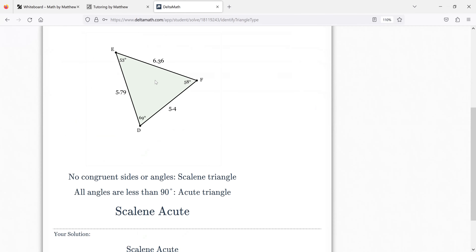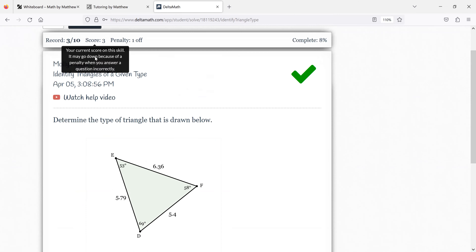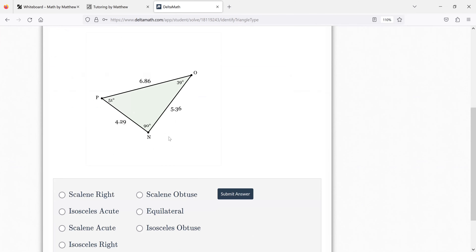Same thing here — you're looking at the sides and the angles. It's a right triangle, so it's either scalene right or isosceles right. Are two of the sides the same or none of the sides the same? None of the sides are the same, so that's scalene right.